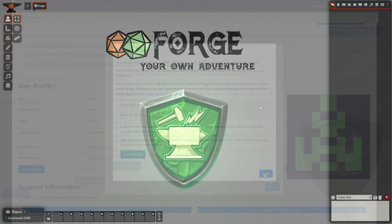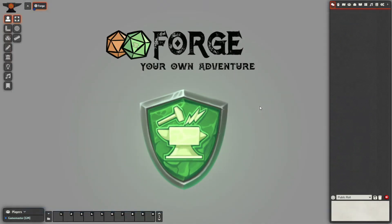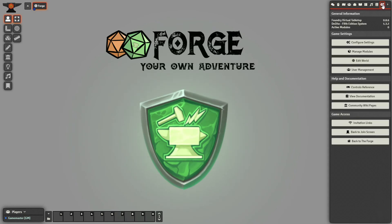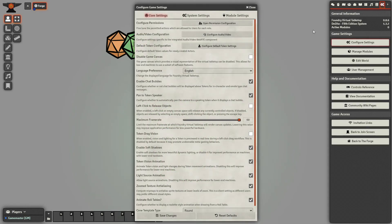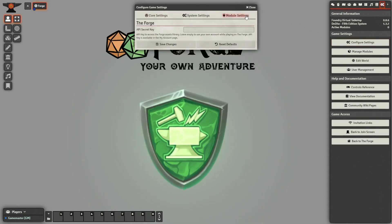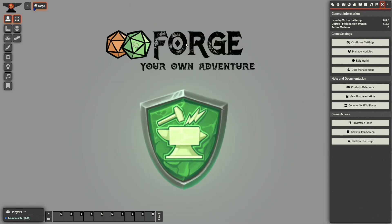Once generated, you can share the key with your friends who will need to enter it in Foundry. This setting is browser-specific, so you cannot set it for everyone. Instead, the player needs to go to Settings, Manage Settings, Module Settings, and then under the Forge settings enter the API key in the appropriate field and save.